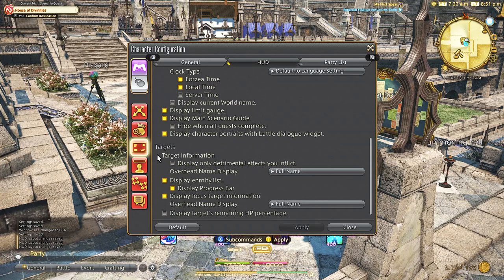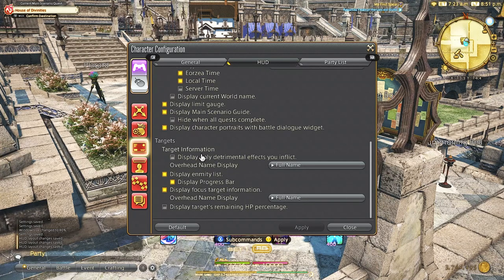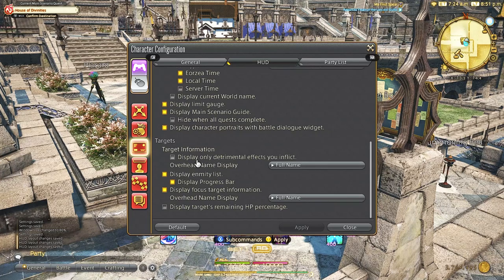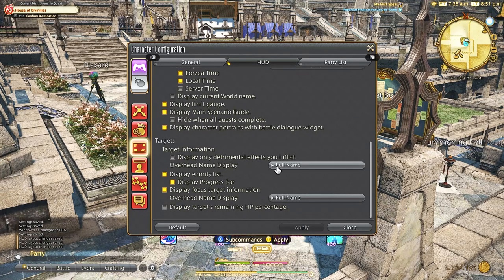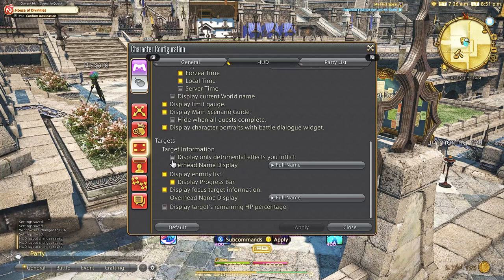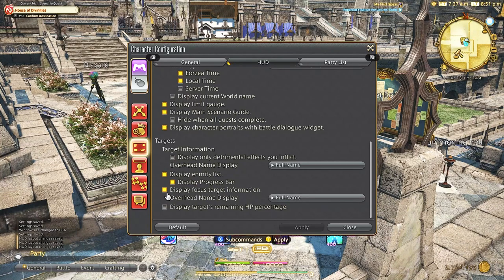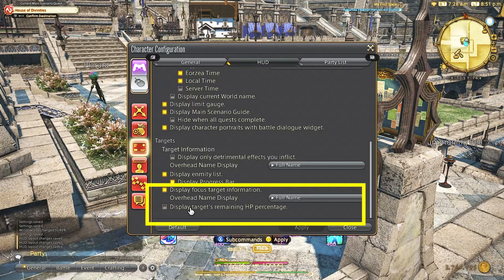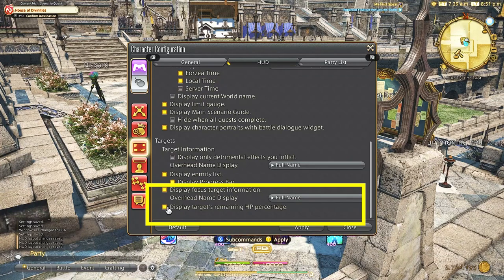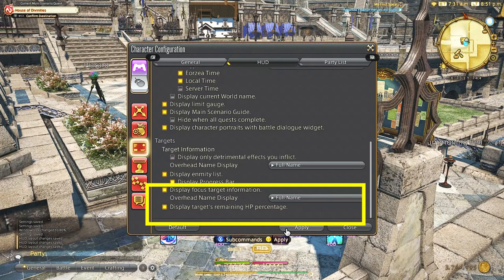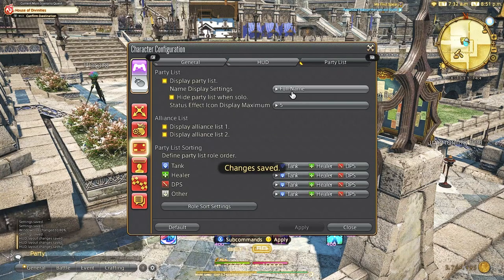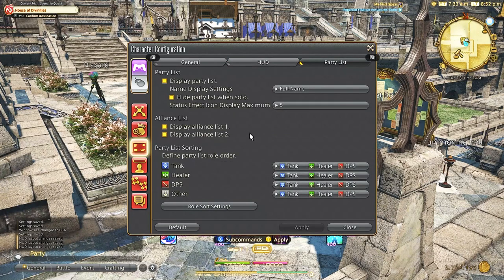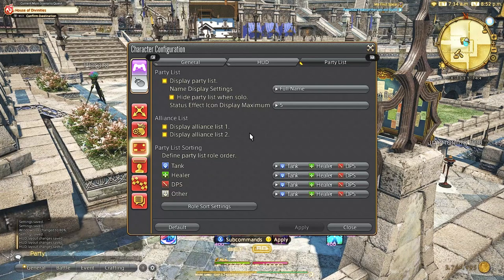But I do turn off my current world name as I don't do a lot of cross world traveling and I don't feel like it's important to know. What is important though if you're getting any value out of this video then make sure to hit that like button. We will go down to target and make sure to click on display targets remaining HP percentage as this is integral for battles. It's so nice to see how much percentage you have left for limit breaks and overall information.